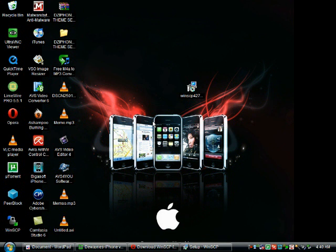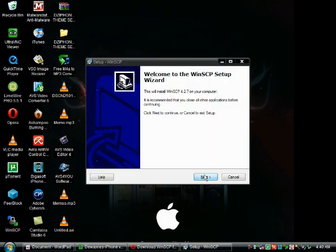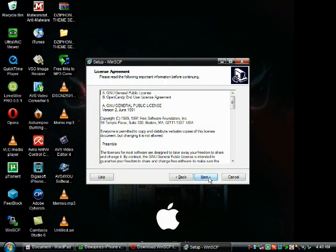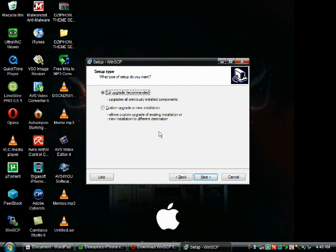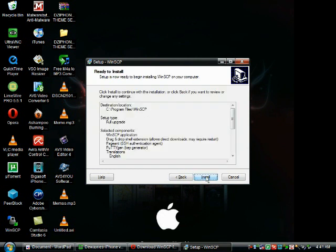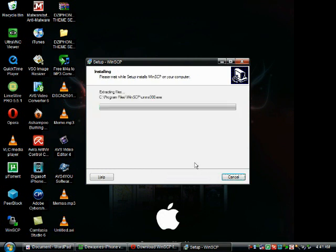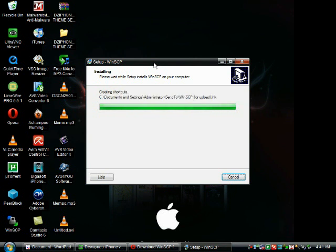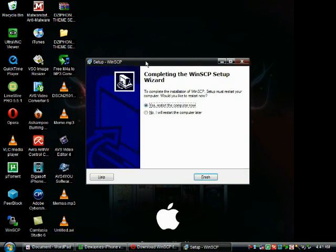Okay, first click next. Then next. And leave it on full upgrade. Do not install Uniblu or whatever it's going to pop up. And then finish installing it. And then hit no. I will restart my computer later.